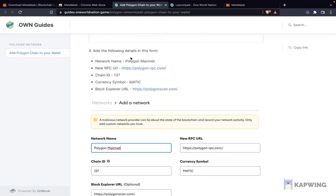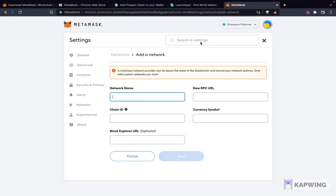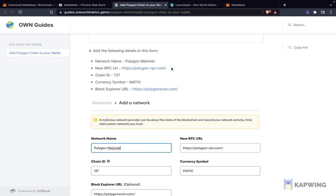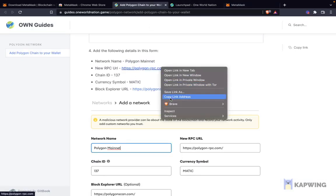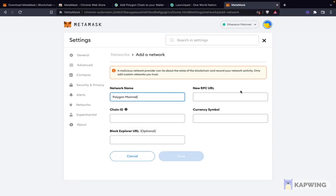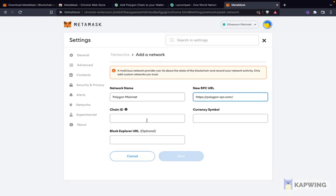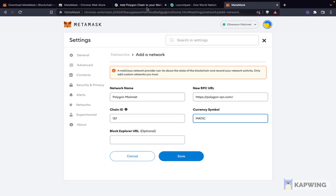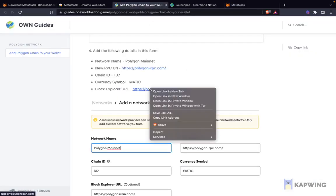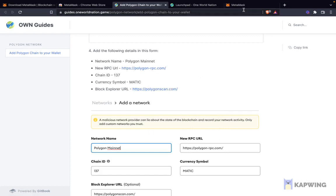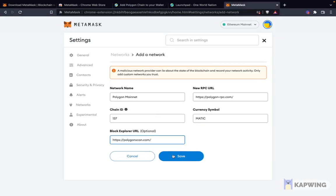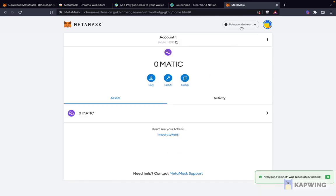You can scroll all the way to the bottom — all the details are mentioned there. Let's add the network name here; I'm just going to copy-paste that. The next thing is to add the chain ID, then add the currency symbol — Matic. And finally, I need to add the block explorer URL. Once I add all this, I click Save. And as you can see, we have now shifted from Ethereum to the Polygon mainnet.